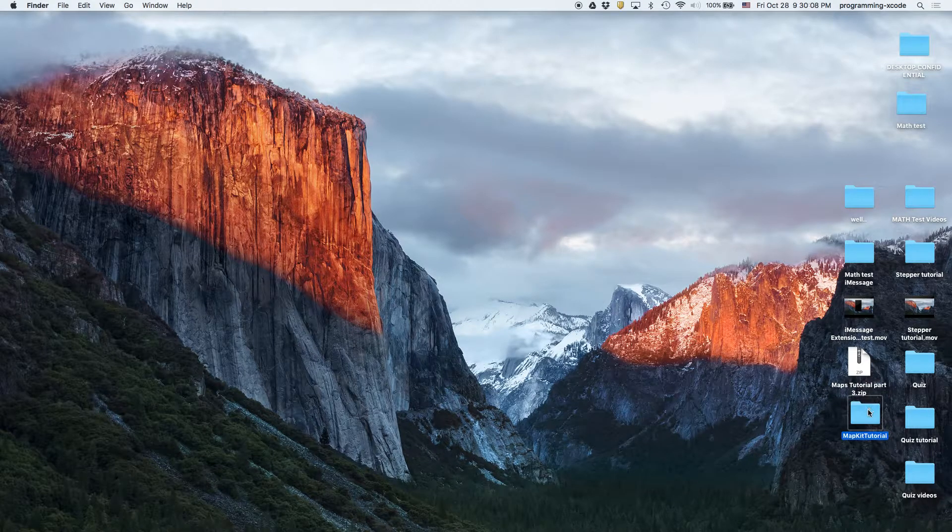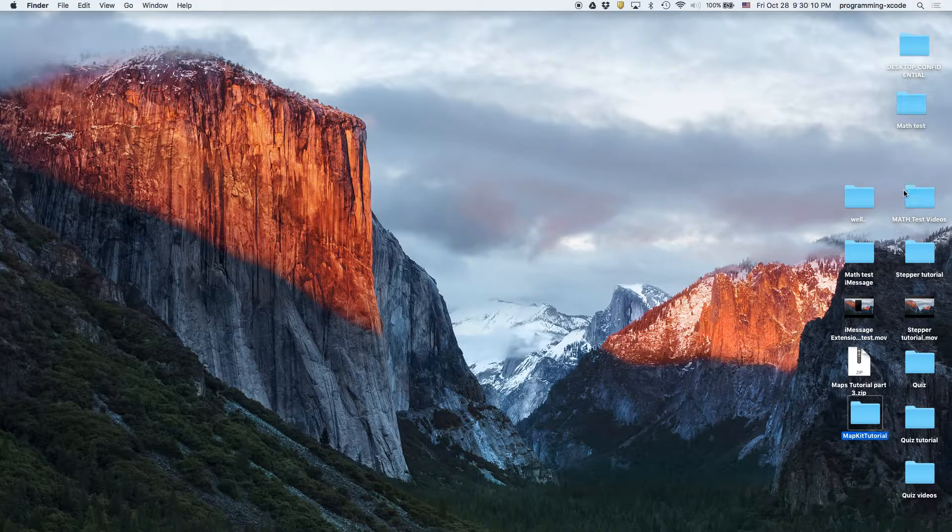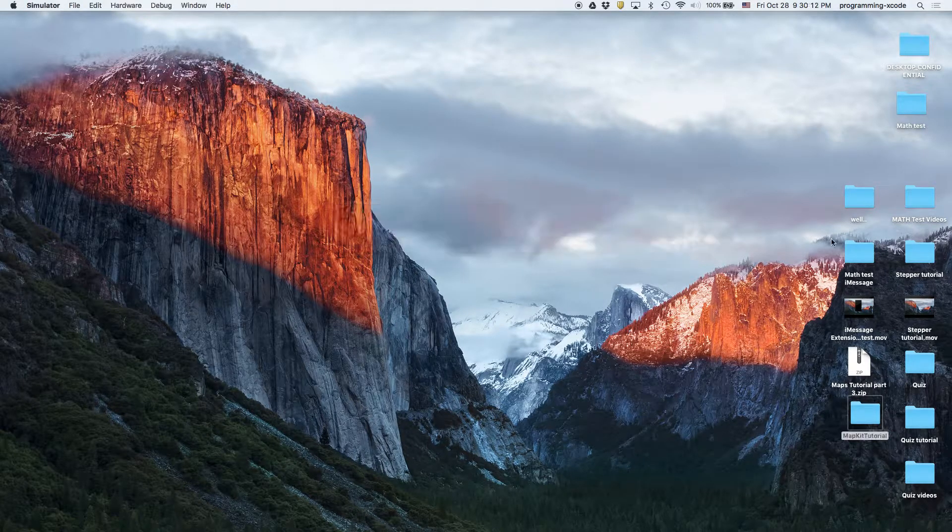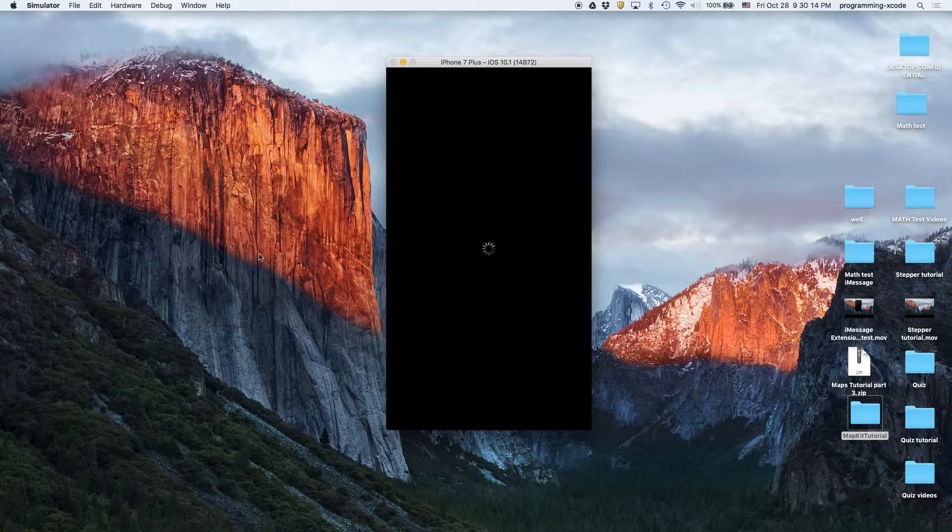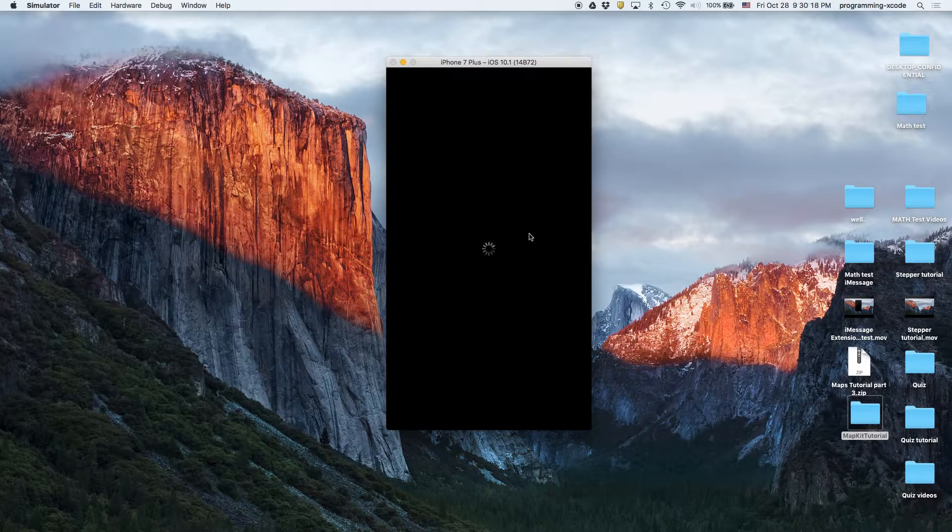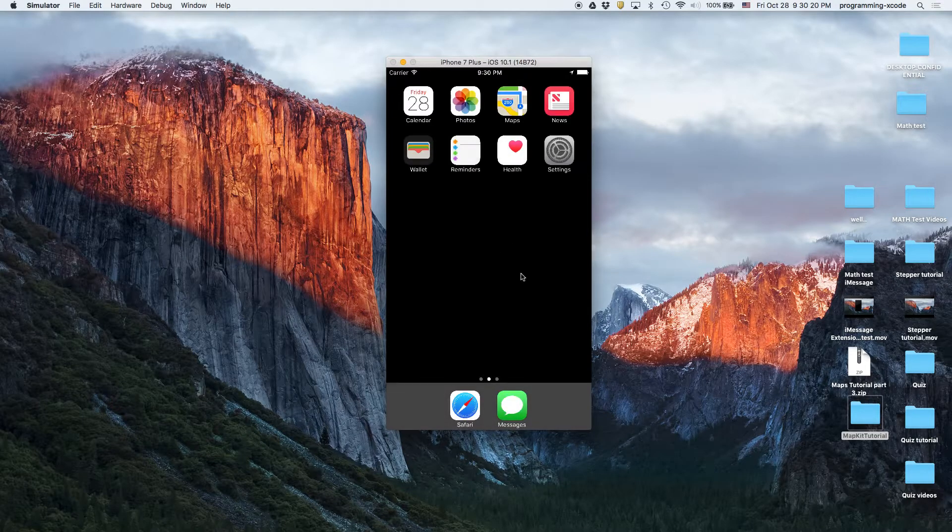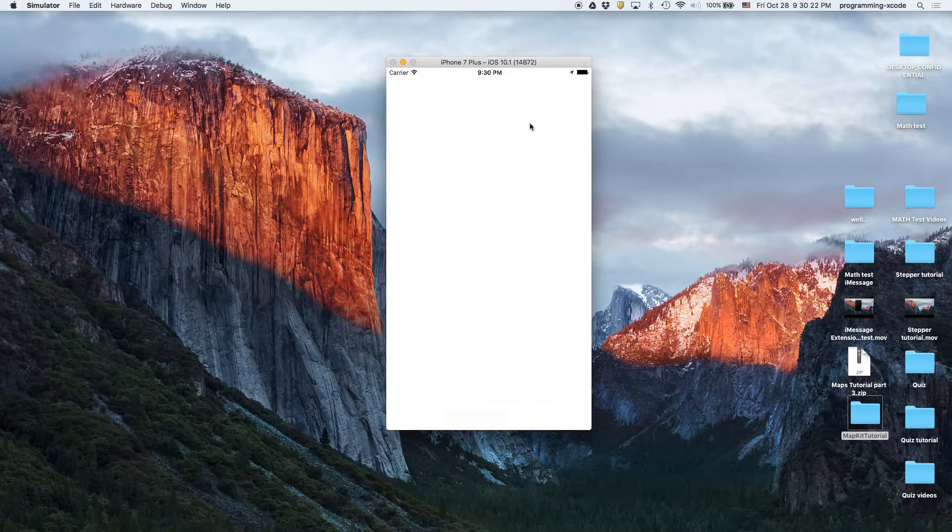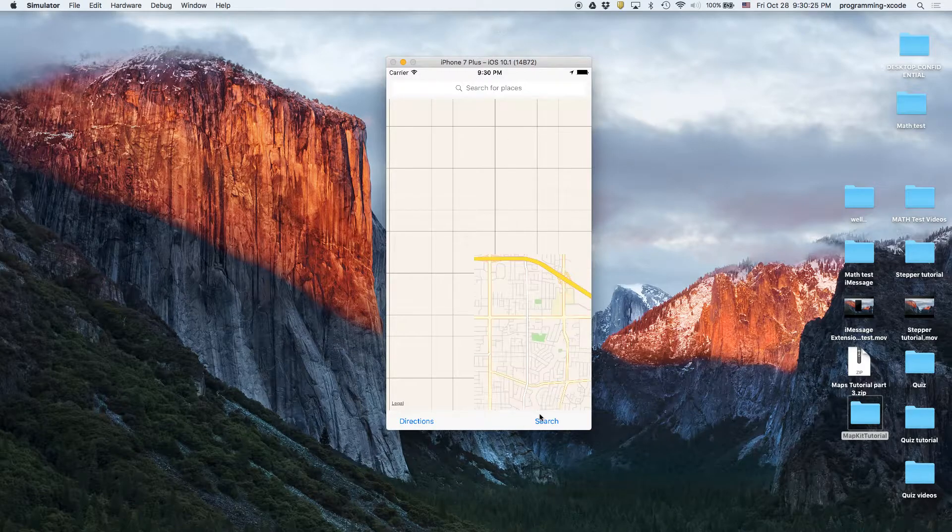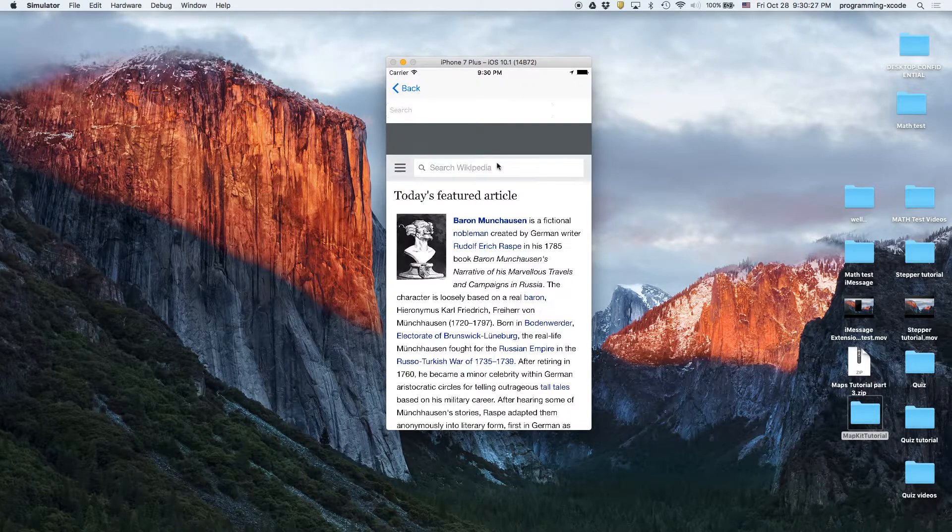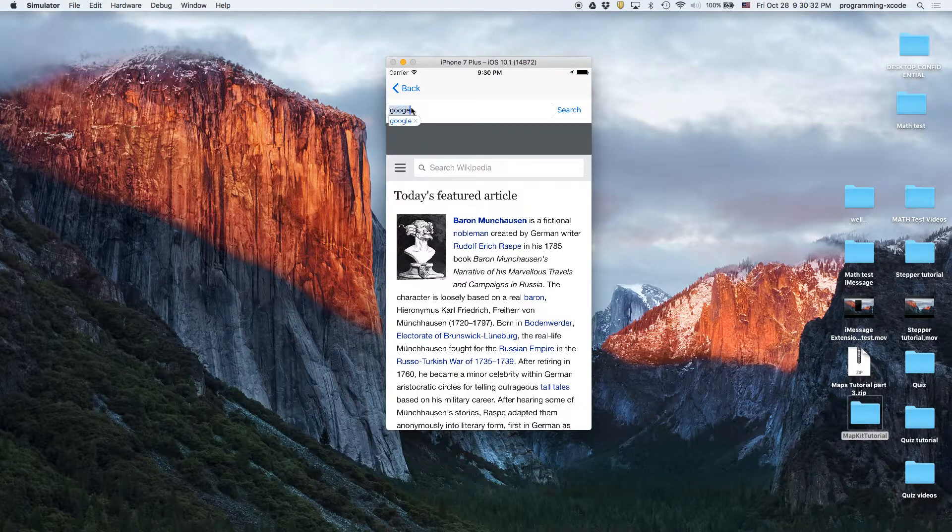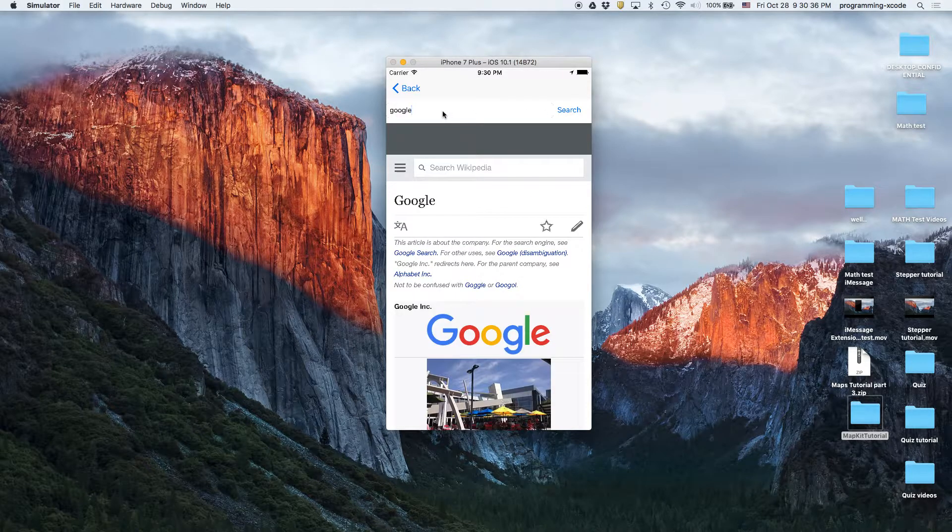So I'm going to open up the simulator. If you look at the interface in the first view controller, it might seem like nothing has really changed. But if we press search, we get taken to Wikipedia. Then we get there from anything from Google to Apple.